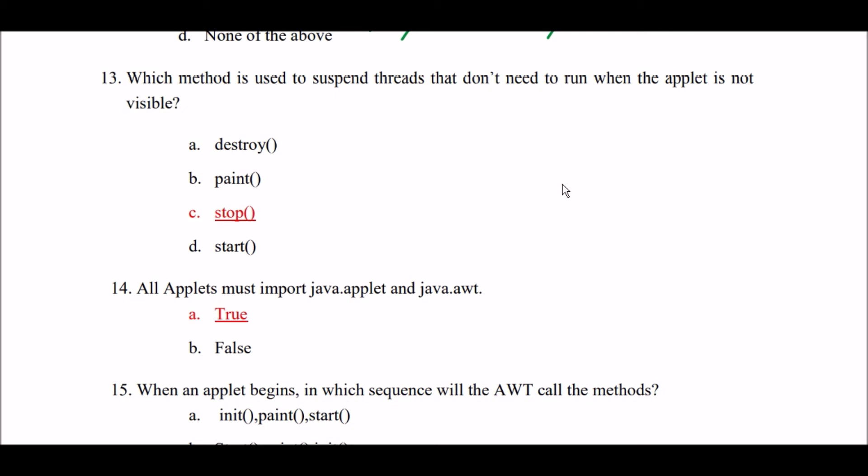Which method is used to suspend threads that don't need to run when the applet is not visible? Option A: destroy method. Option B: paint method. Option C: stop method. Option D: start method. Right answer is Option C — stop method is used to suspend threads that don't need to run when the applet is not visible.